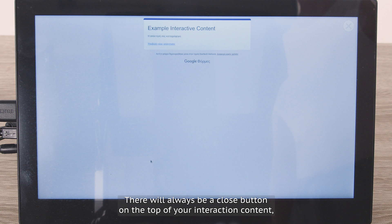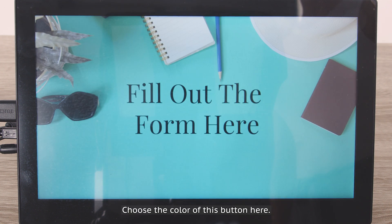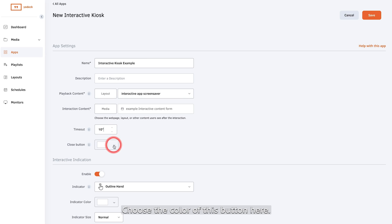There will always be a close button at the top of your interaction content, which you can tap to return to the screensaver. Choose the colour of this button here.